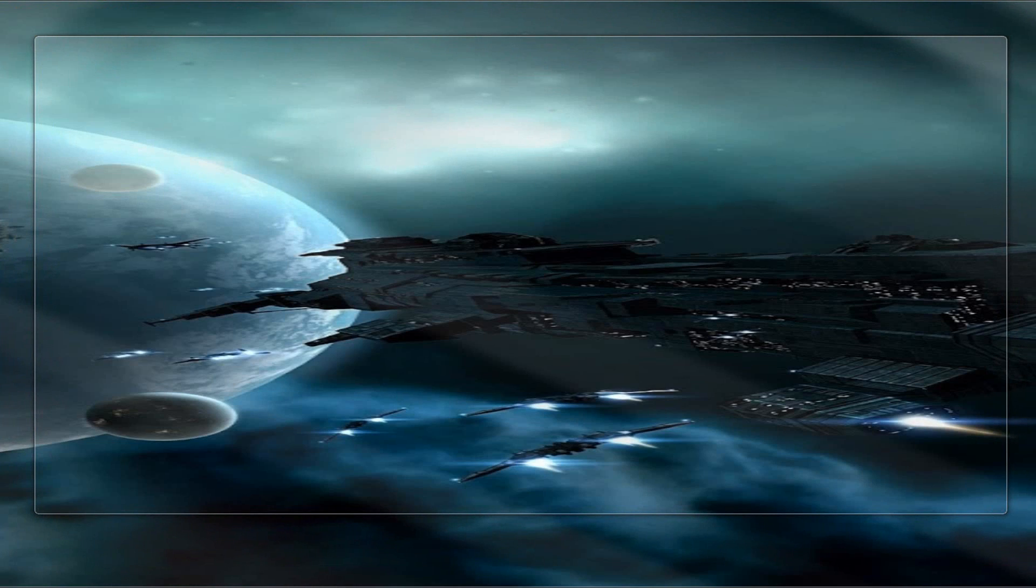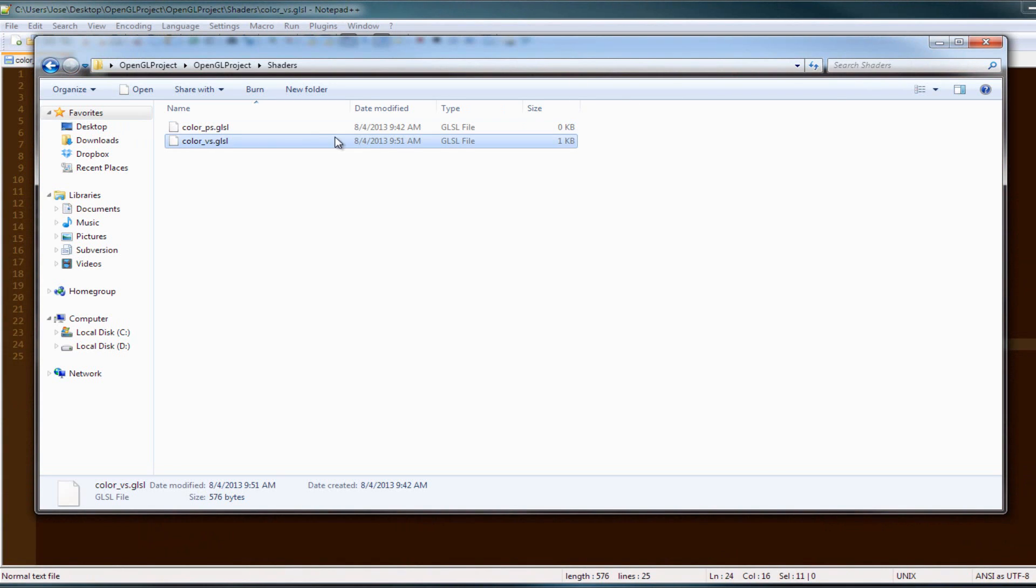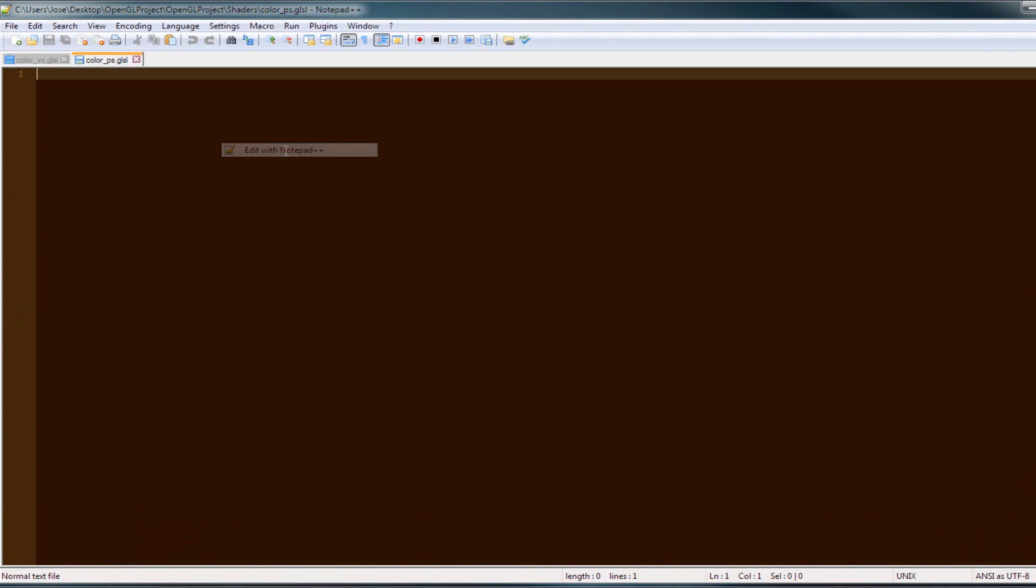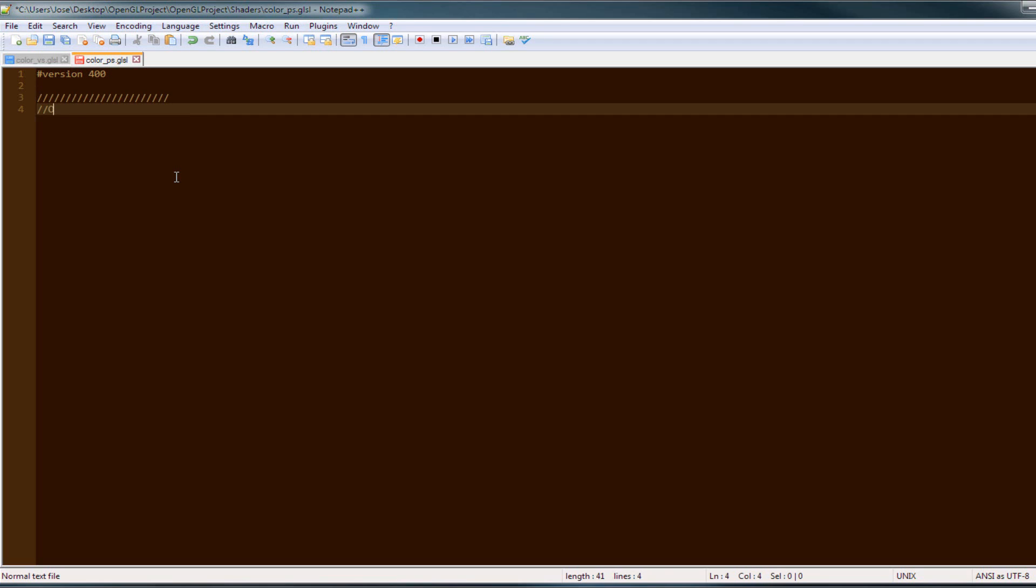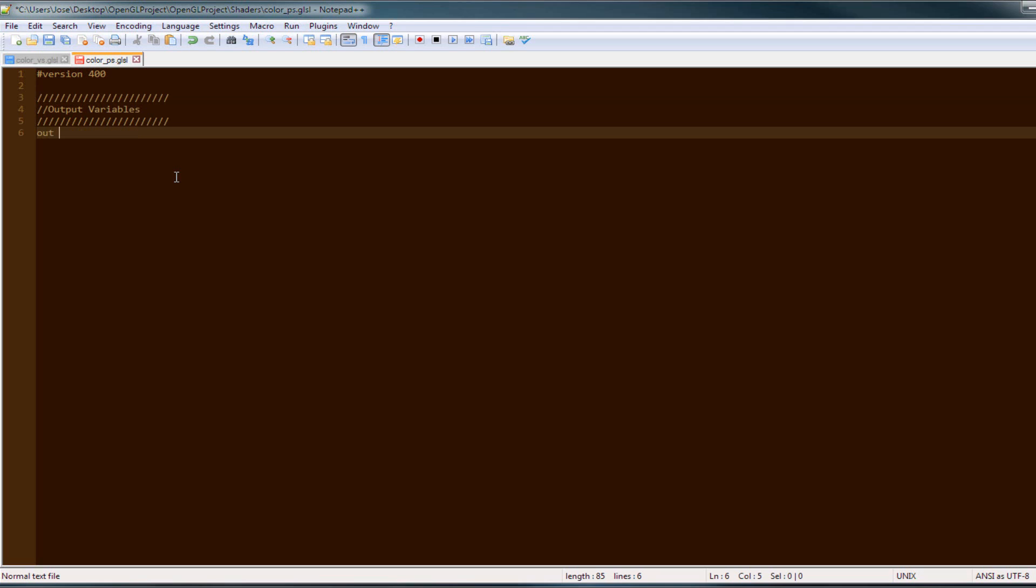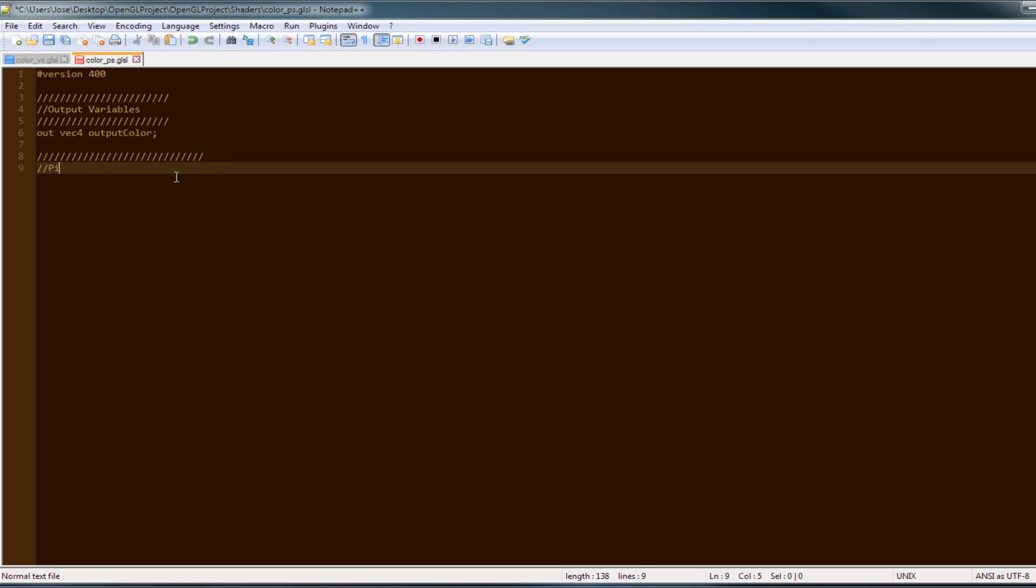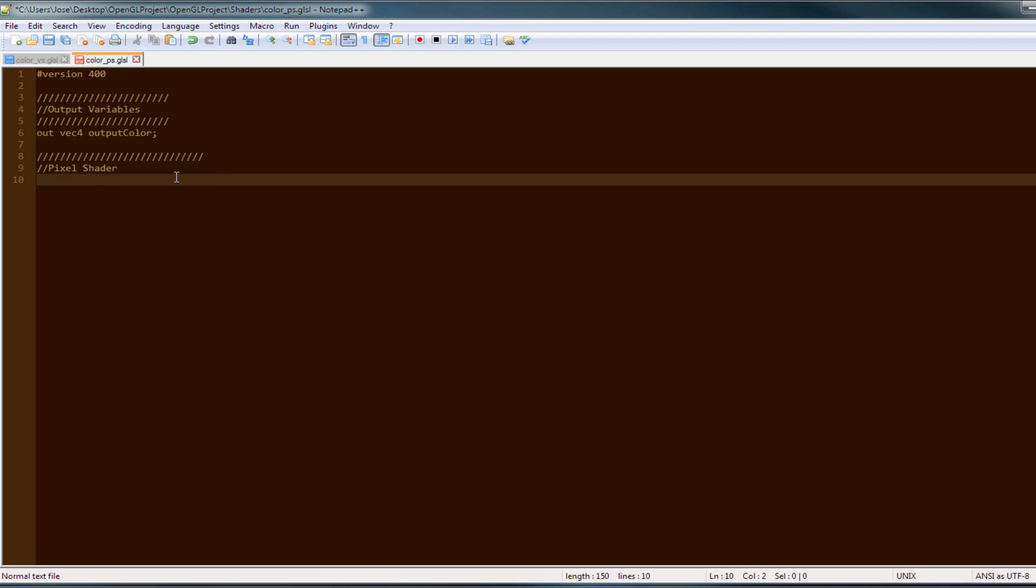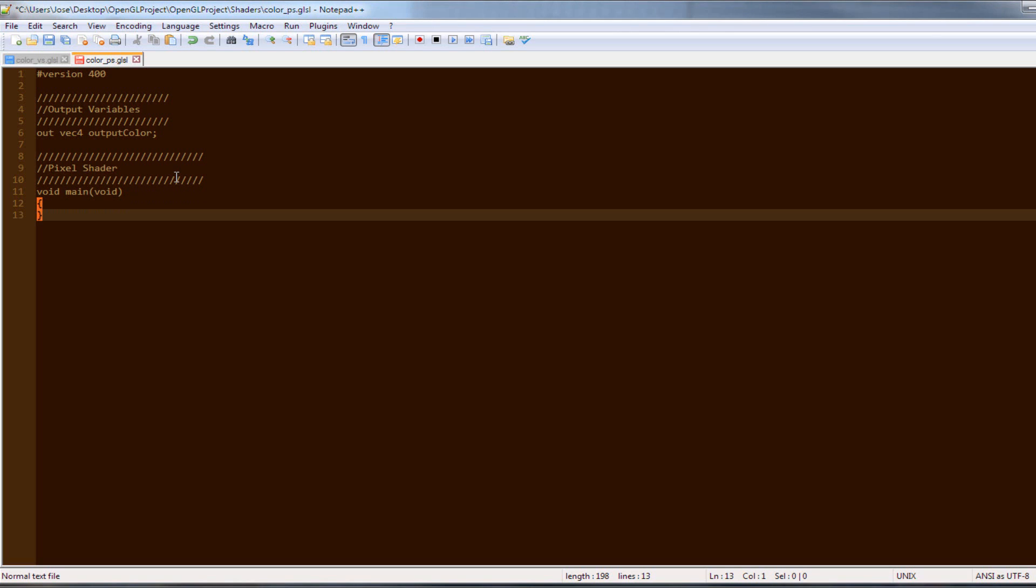Now that we have that, make sure you're going to put the version number on top to let it know that this is actually a 4.0. So output variables, we're going to get our output color. And then we do a fragment shader. Void main void, and then you say the output, make sure it's space, output color equals.